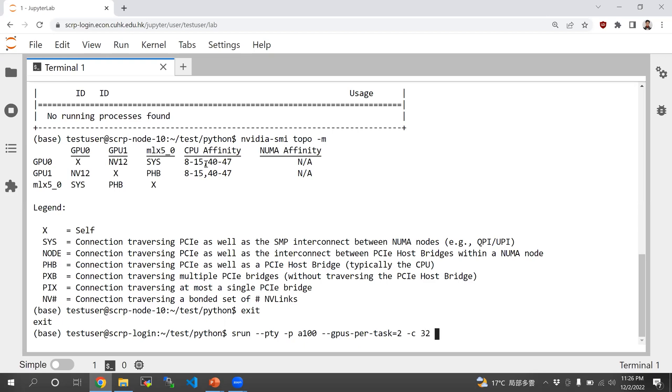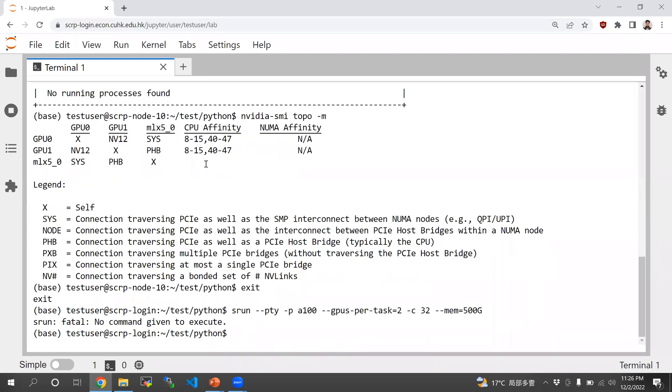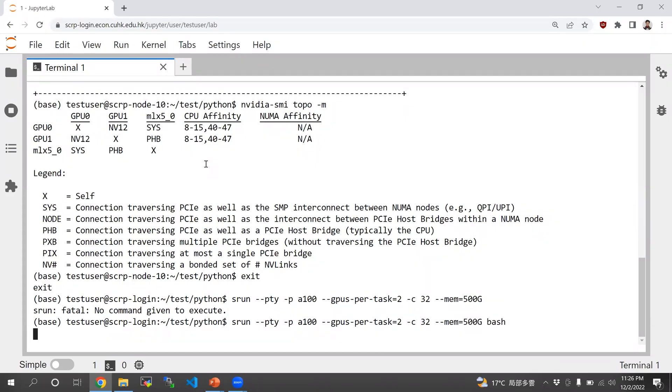And memory 500, the node has up to 512 gigabytes of memory. And then because this is srun, you actually have to specify the command you want to run.